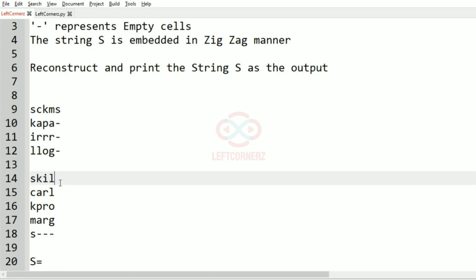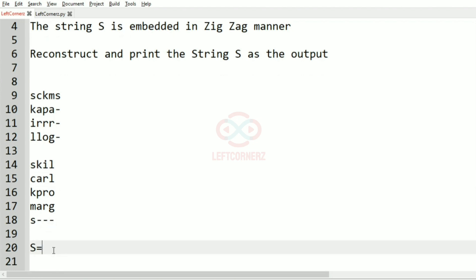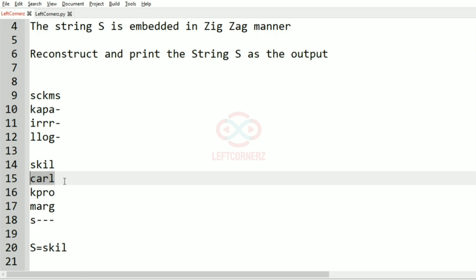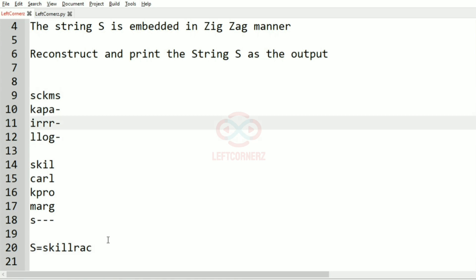So this is a transpose, and from this we are going to get the string S. That is, we are going to just append the odd rows in the same way and the even row in reverse, that is from L R A C, because for getting the zigzag order, that is S K I L and R, L R A C, we are going to reverse it.